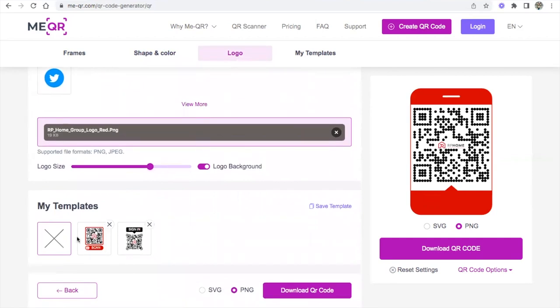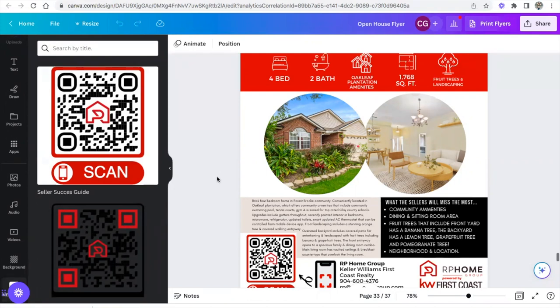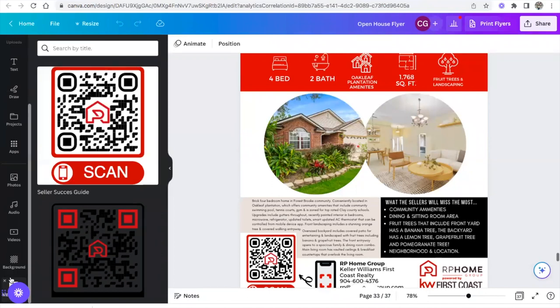You can also click save template and you can see previous ones that I've created. So now this is how you would be able to have it in Canva. Once you created your free account and you connected it to your Canva, any sort of a QR code that you make on meqr.com is automatically going to be here in the app in Canva.